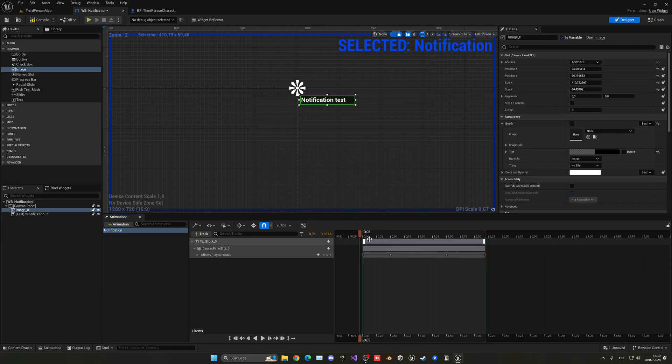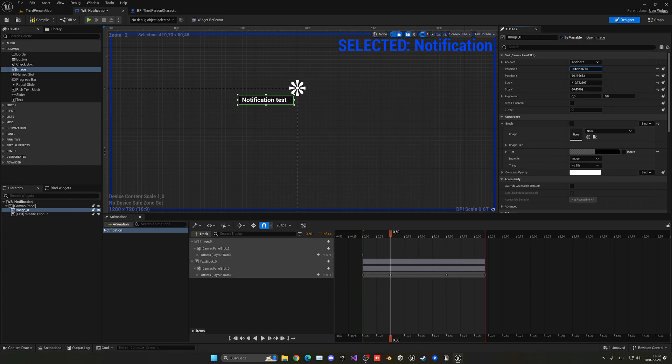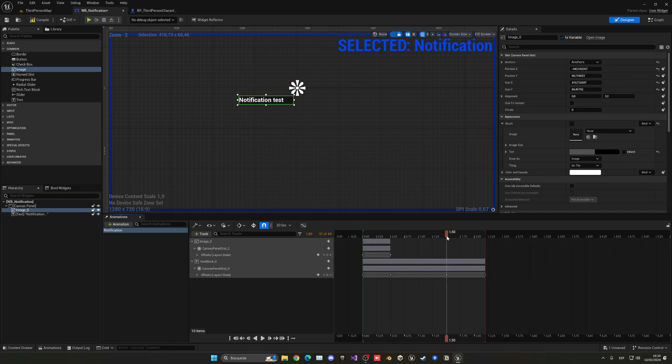Then we can select the animation and simply animate it. On the X, at the start it will be like this, then on here we will simply move it until here. Once again, we need to adjust it a bit.